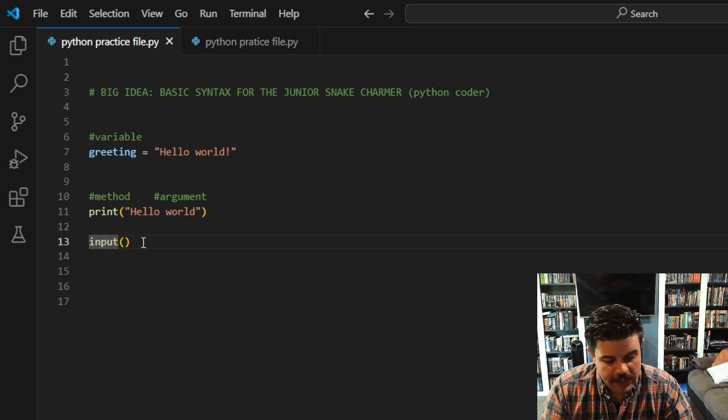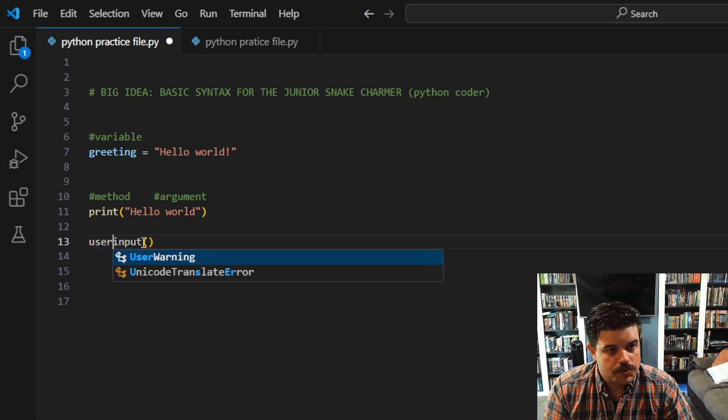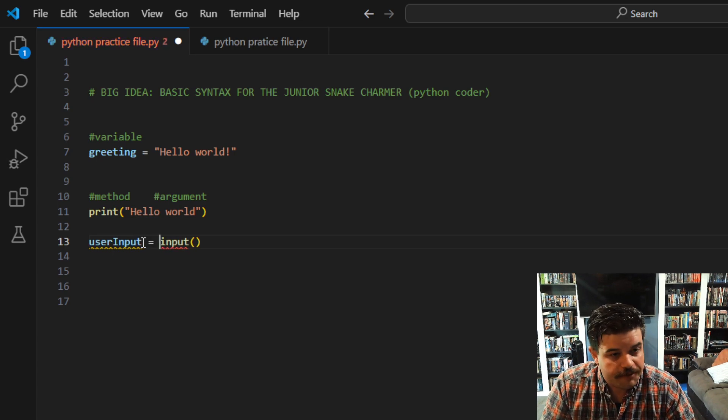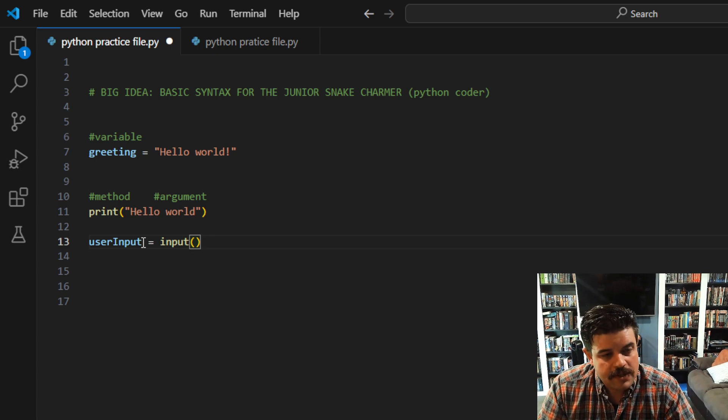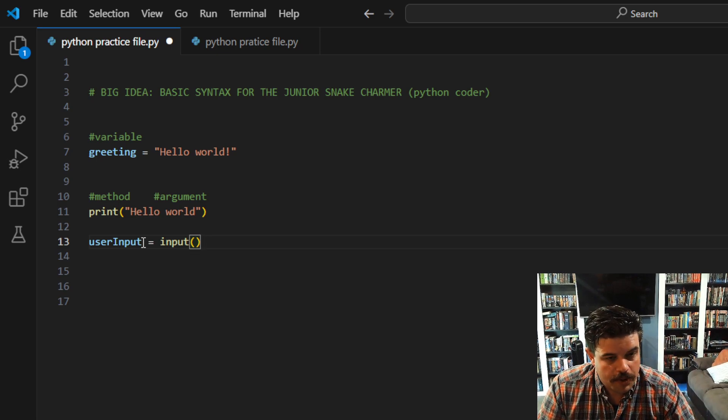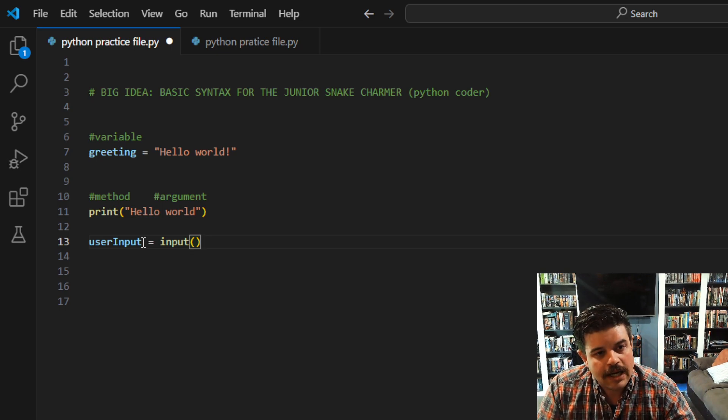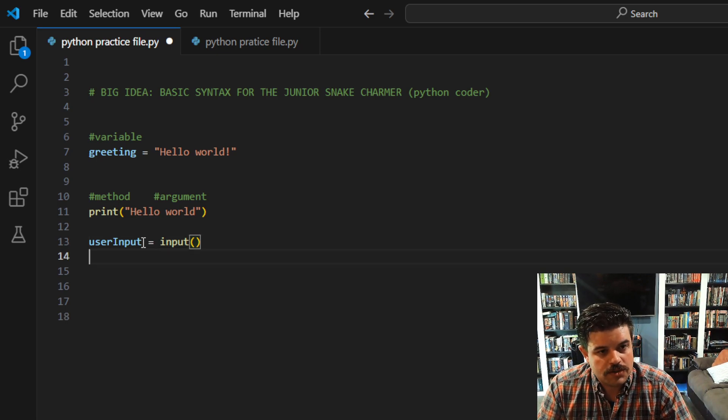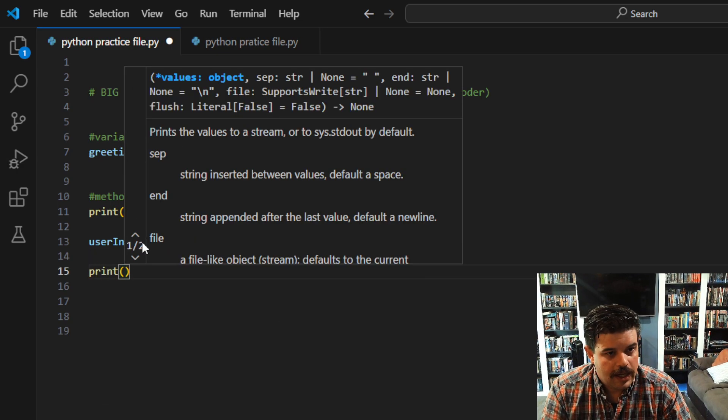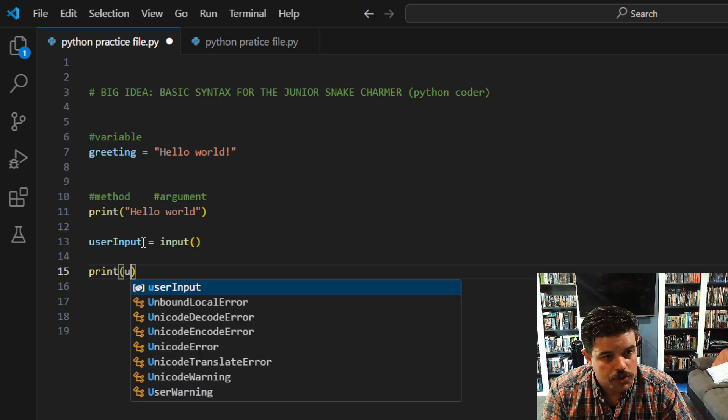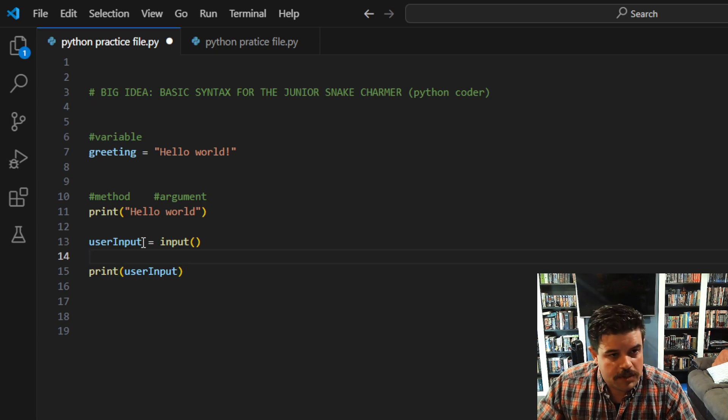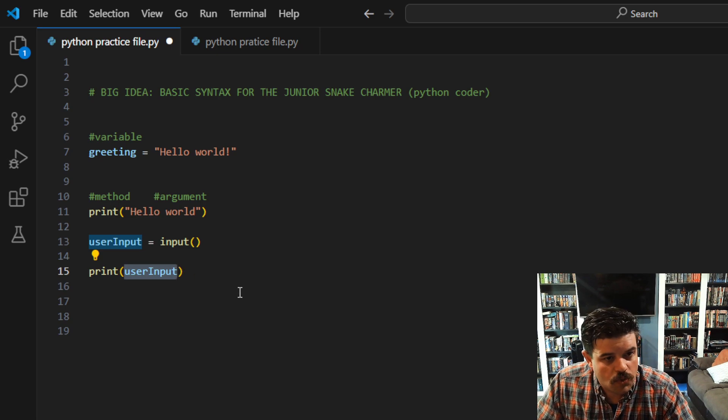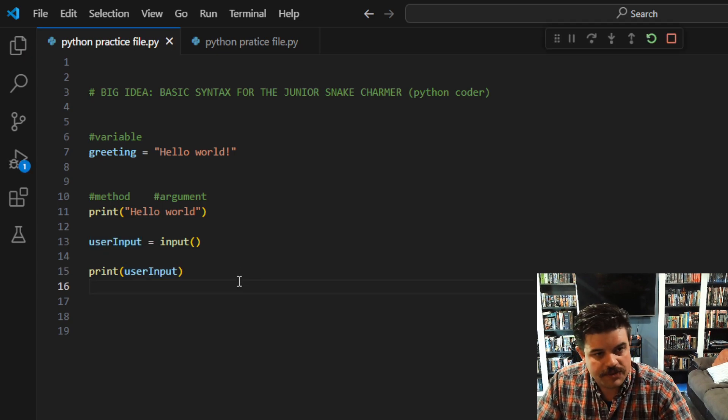So we need to have some sort of variable here. We'll call it user_input—that's my preferred name of that variable just because I always know what it means. So now I have user_input, and anything that I type into the console at that point will be stored into user_input. And we can check that by calling the print method again, and then we can call user_input. So now I'm going to be printing to the console whatever the value is stored inside user_input.